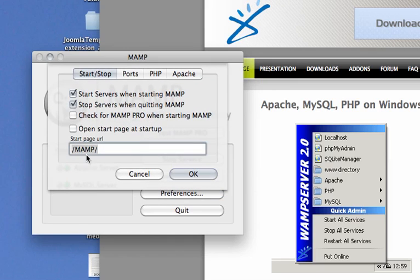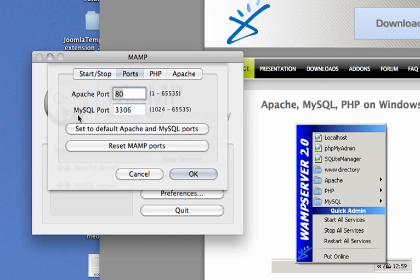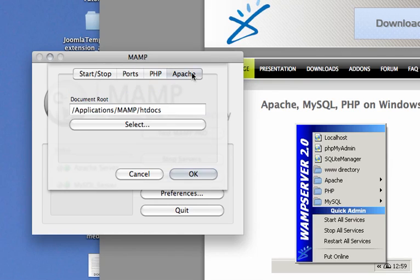The preferences I have set are: start servers when starting MAMP, stop servers when quitting MAMP. I wouldn't recommend open start page because you can toggle that from the front. The ports I have set up on my local machine are Apache 80 and MySQL 3306. You want to use PHP 5.